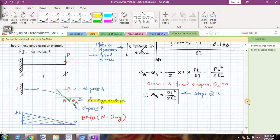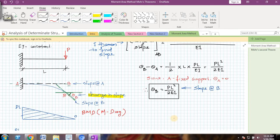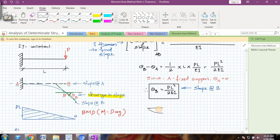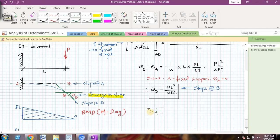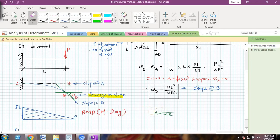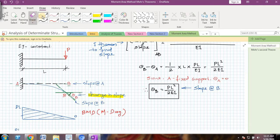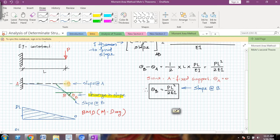The Mohr's first theorem gives you the slope at any point on the beam. The slope refers to: whenever you have a beam and you want to find the slope at a particular point, you draw a tangent at that point on the deflected shape of the beam. The difference between the angle of the original shape of the beam and the drawn tangent is actually denoted by slope, that is theta.